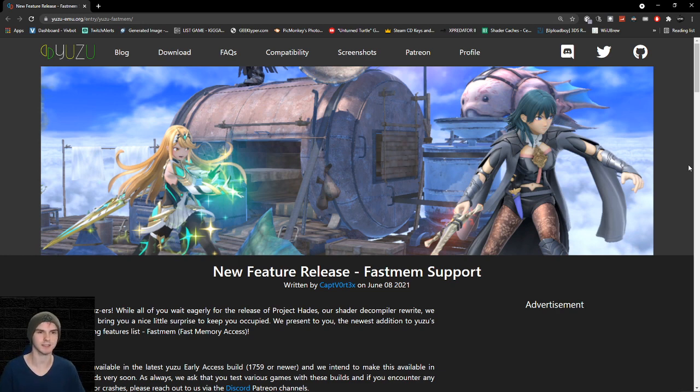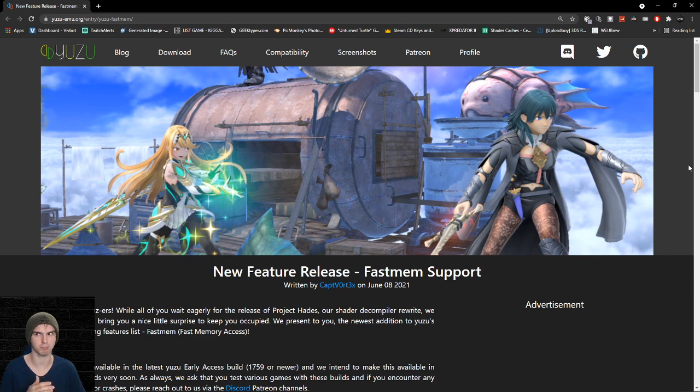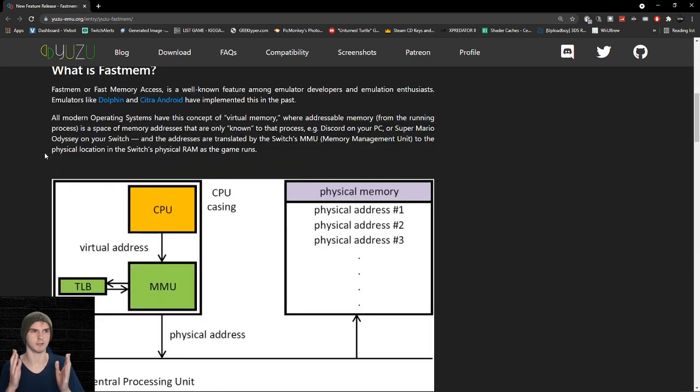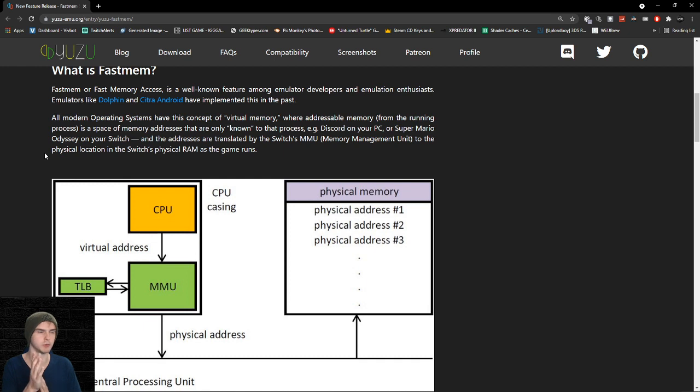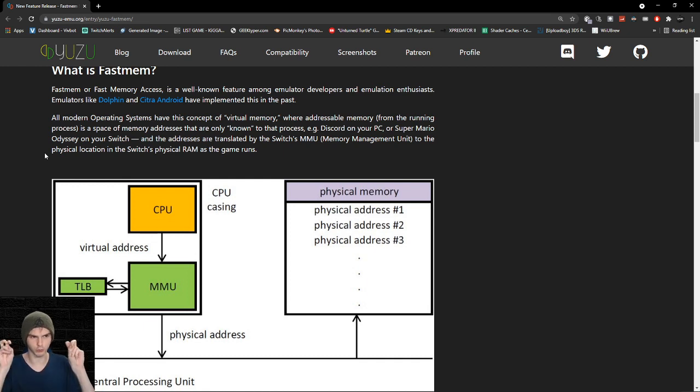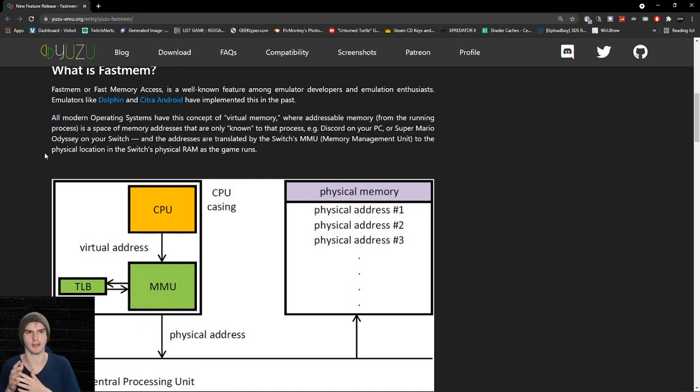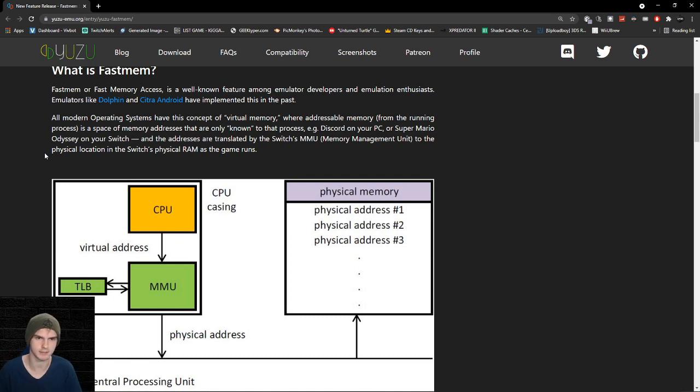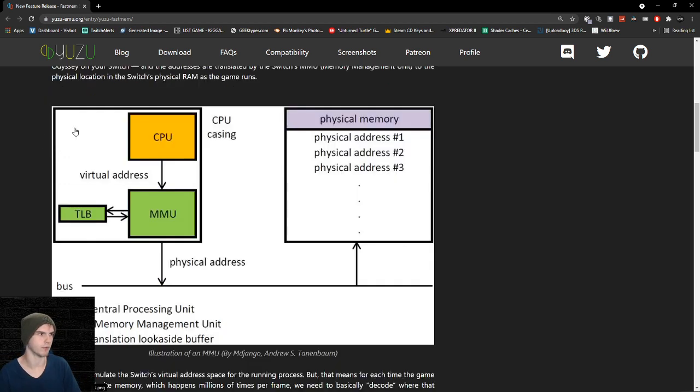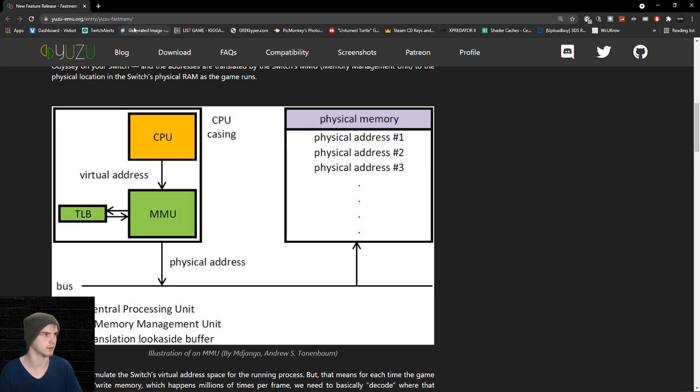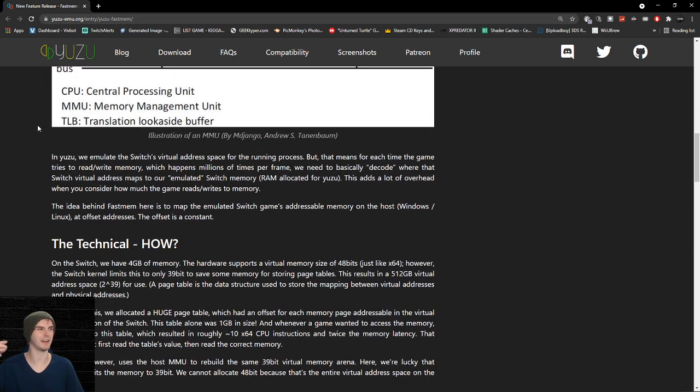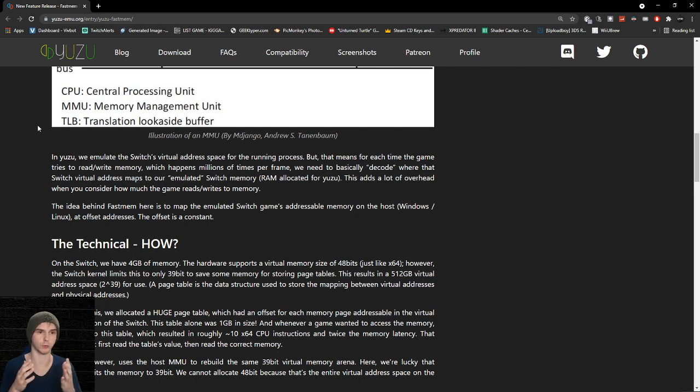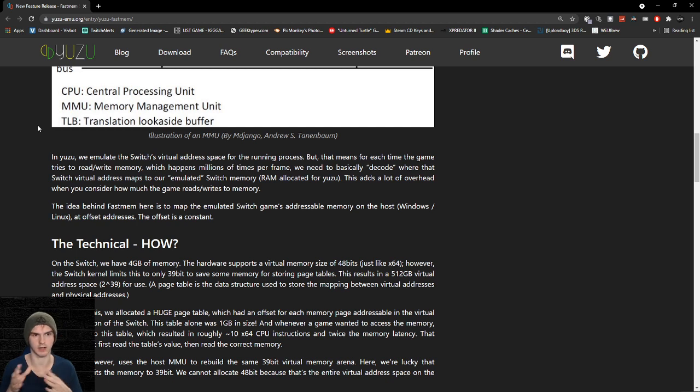Fast mem stands for fast memory access, something like that. Basically fast mem uses a technology which is like virtual memory which will translate to the actual RAM, which would be in the switch or in your PC in this case. If you want to learn about it in depth, just go to this link. Basically the game reads and writes a lot of the time and it will go through your actual RAM. So that is a lot of work.